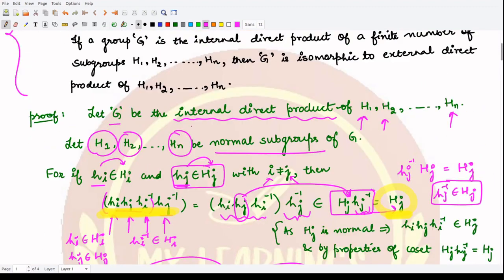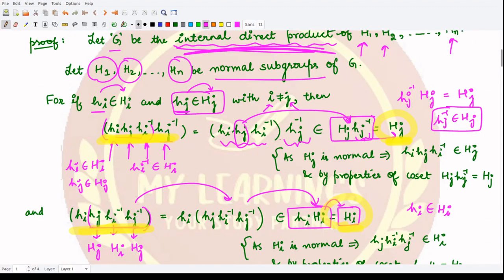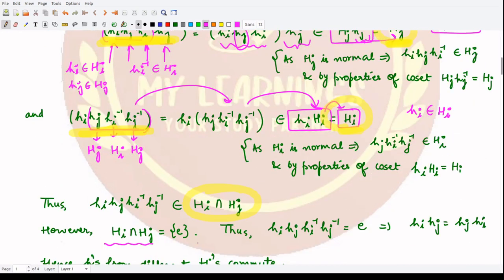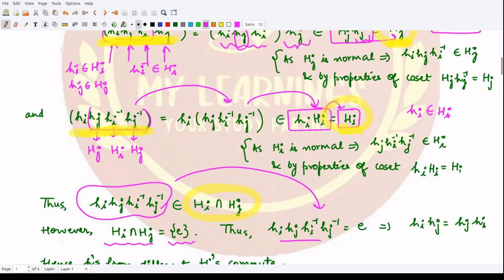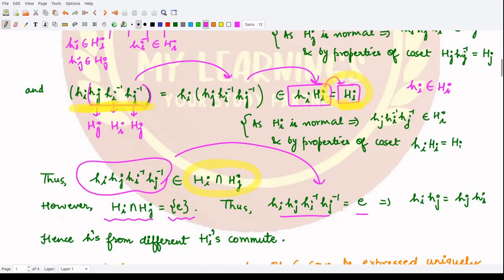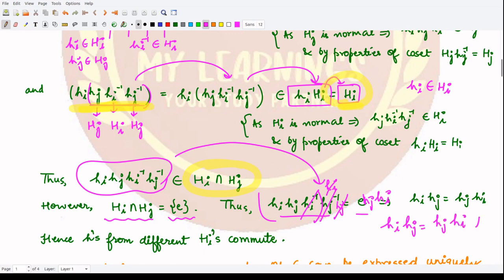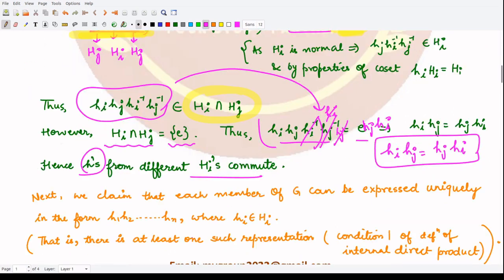Hence this element is present in the intersection of H_i with H_j. By the properties of the internal direct product, the intersection of any two distinct subgroups contains only the identity element. So this element must be the identity. Therefore, h_i · h_j · h_i⁻¹ · h_j⁻¹ = e. Post-multiplying by h_j and then by h_i on both sides, we conclude that h_i · h_j = h_j · h_i — elements from different subgroups commute.